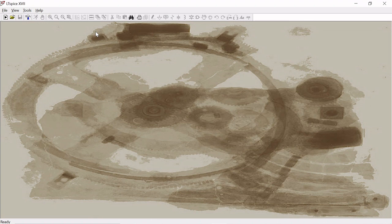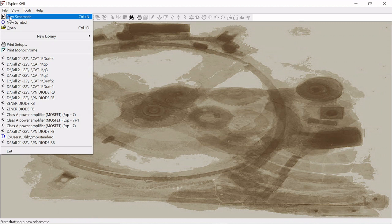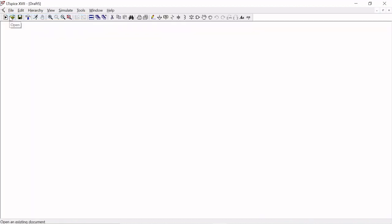Students, today we are going to see how to design PN diode characteristics using LTSpice software. The first procedure is to go to a new schematic page.